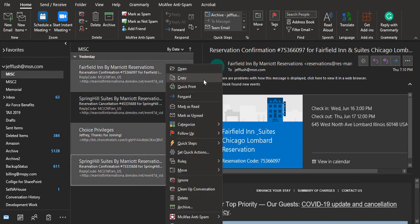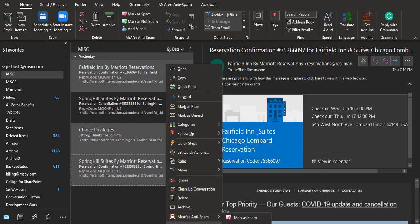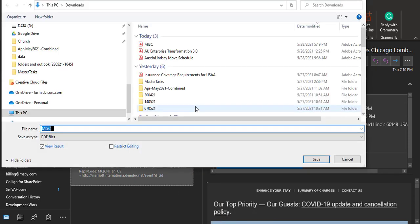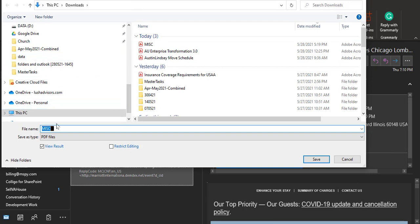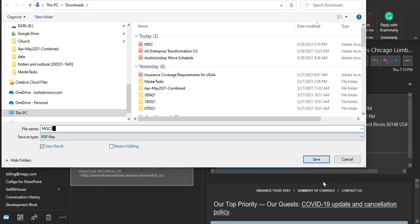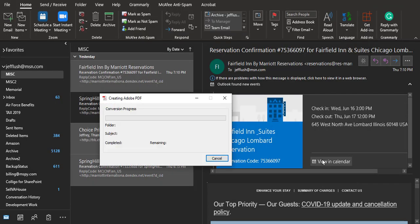But this time, we're going to click right down here at the bottom where it says 'Convert to Adobe PDF'. I'm going to name it 'miscellaneous 2', but I'll show you what the output is. You name it and hit save.